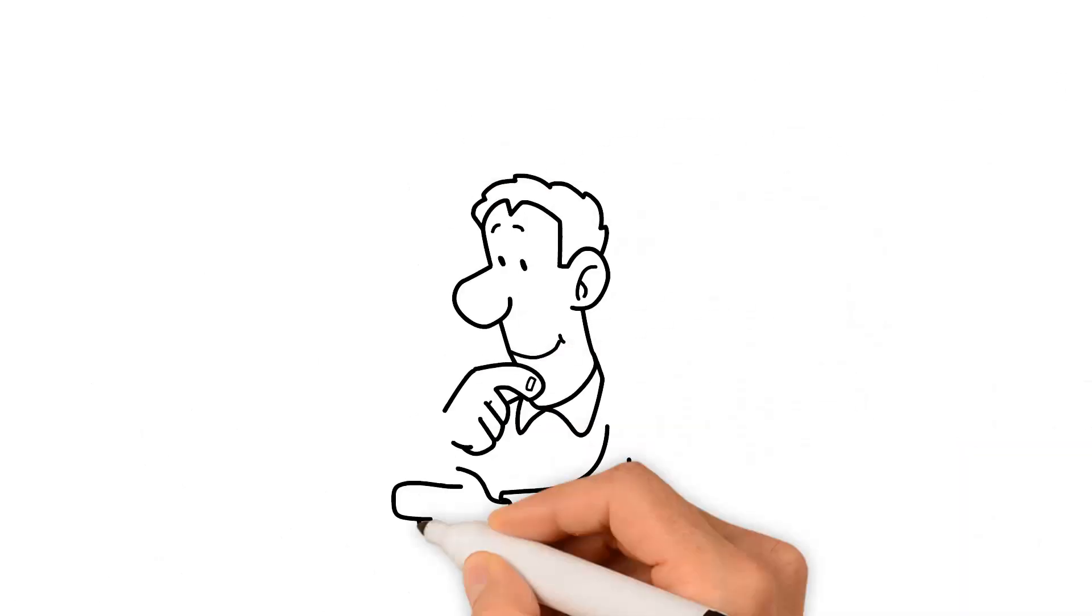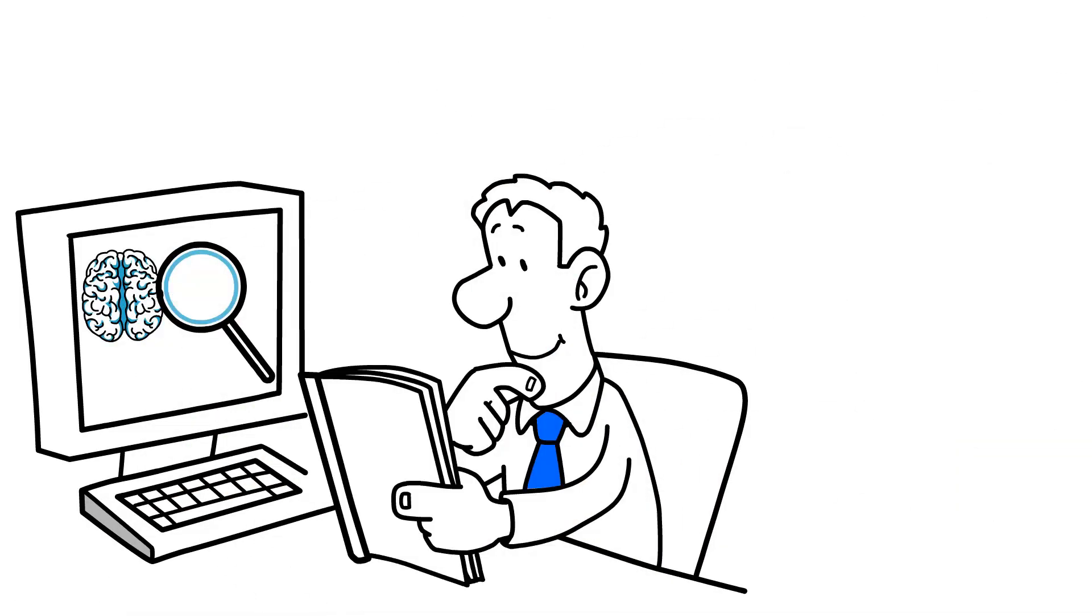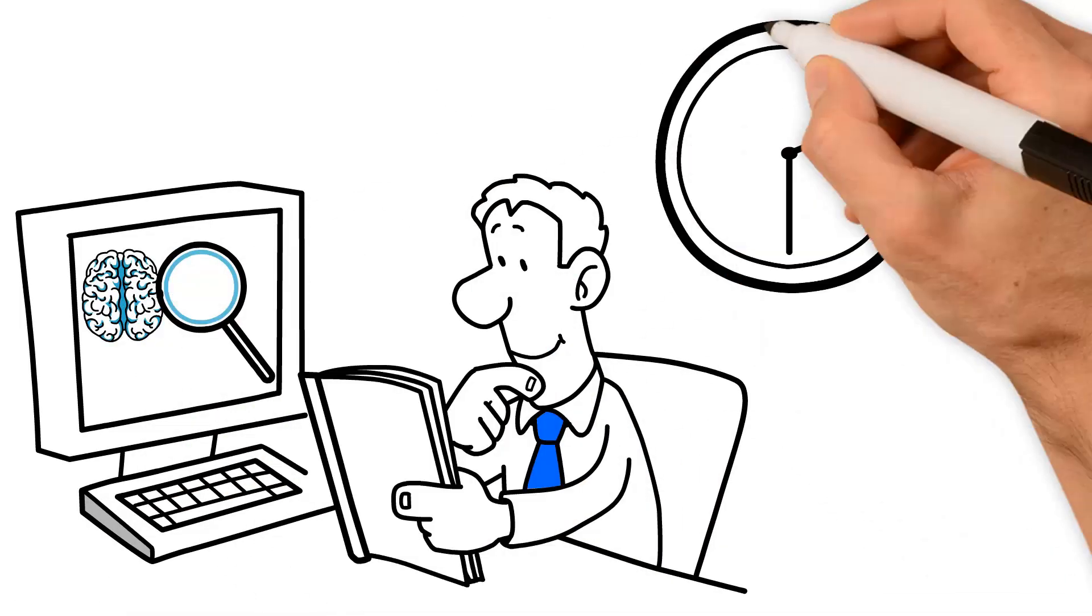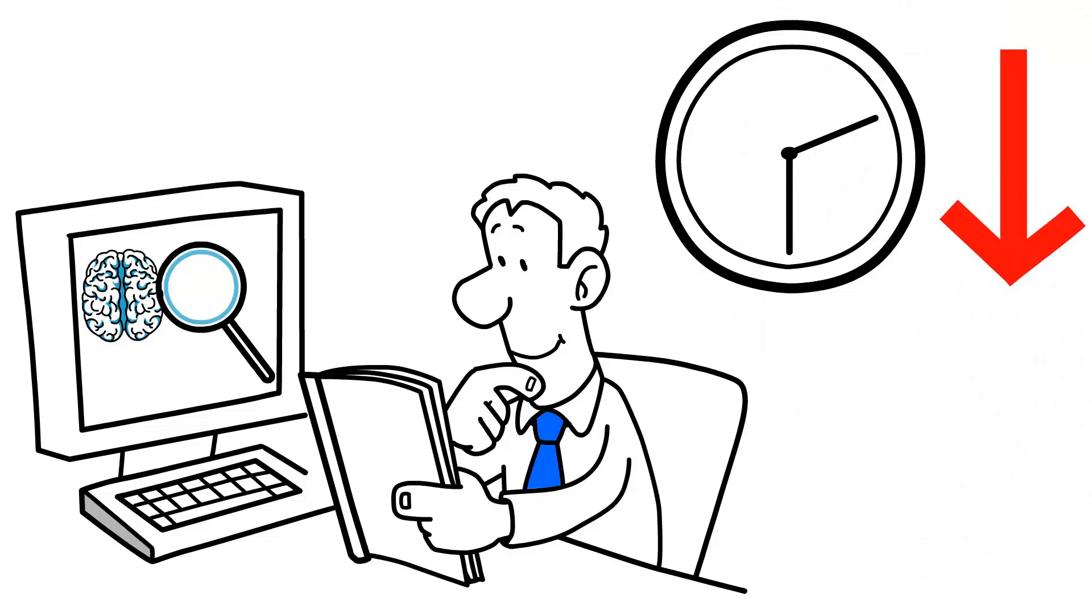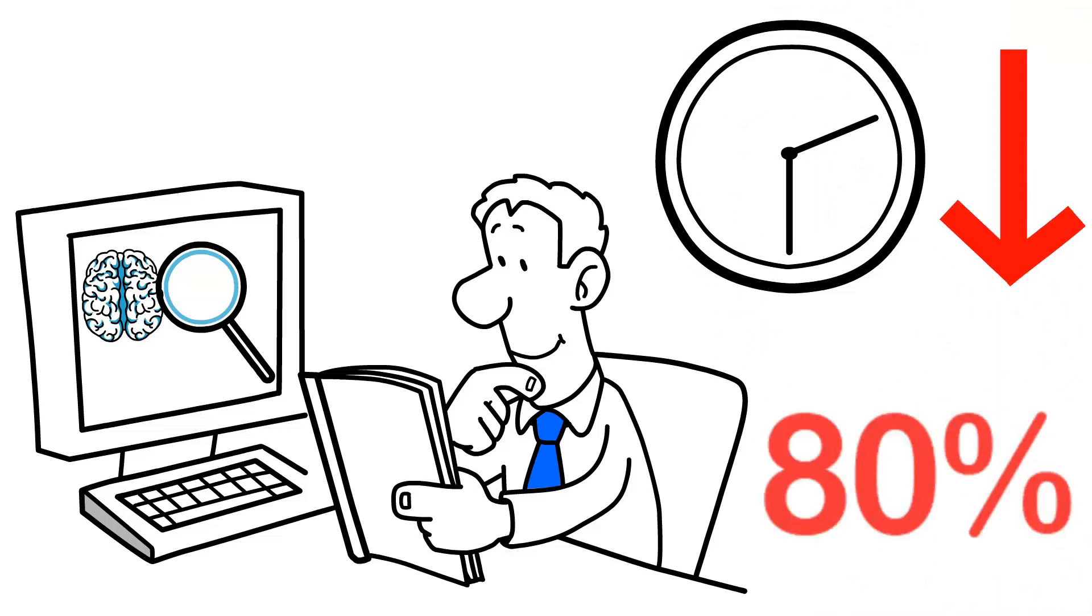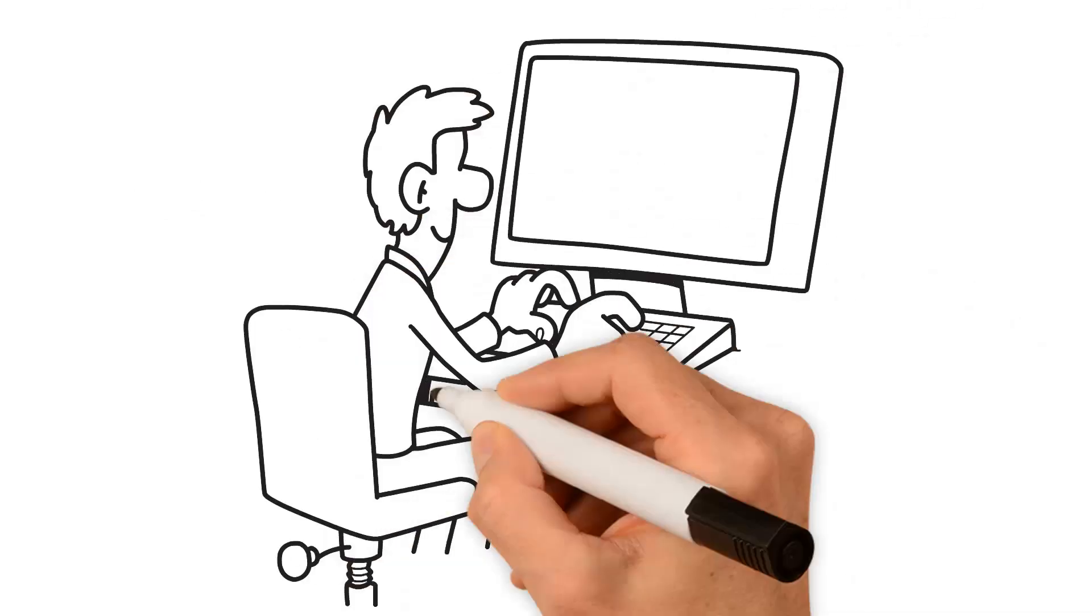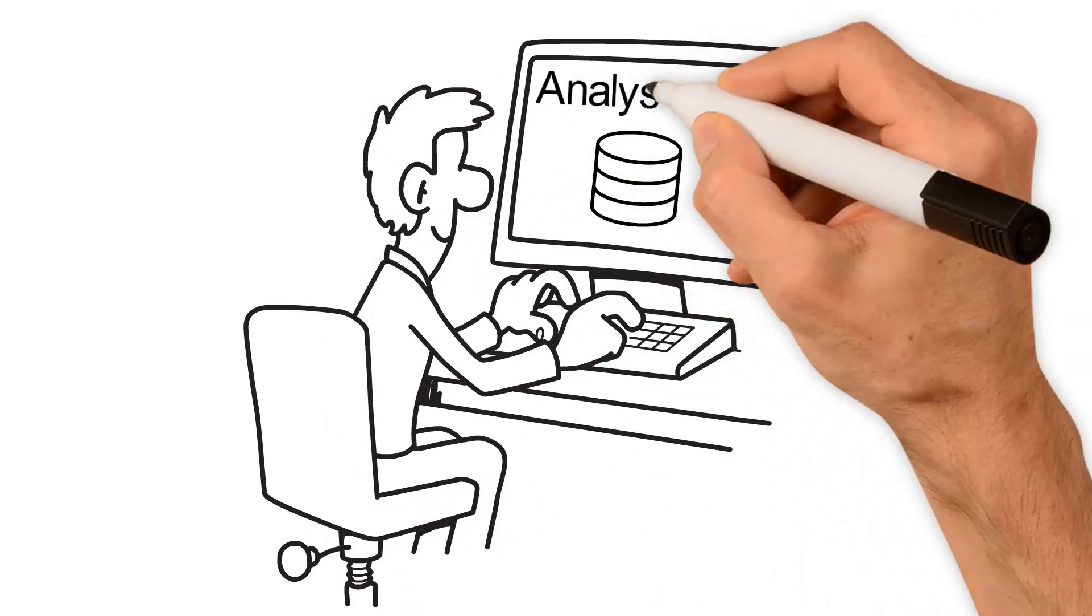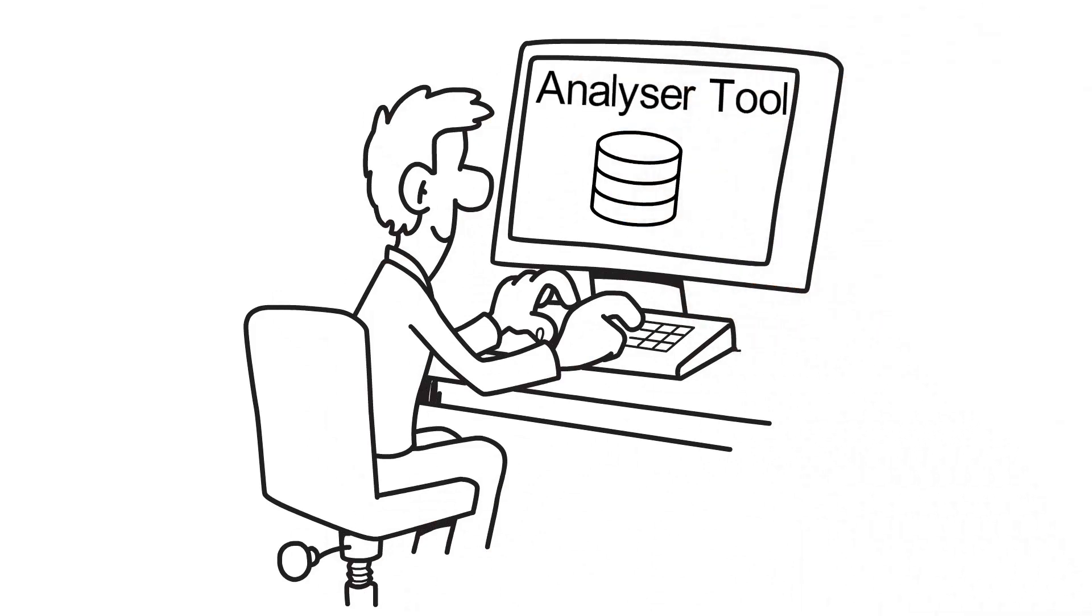Our solution automates your image analysis, reducing time spent on a dataset up to 80%. Simply drag and drop a sample of your existing dataset in the analyzer tool.